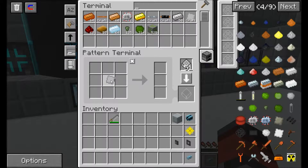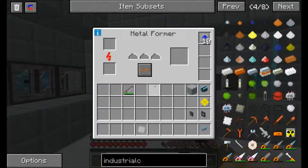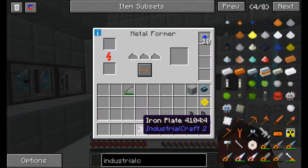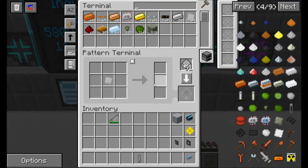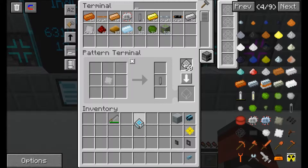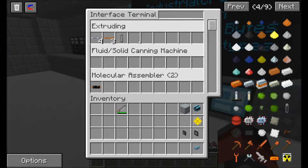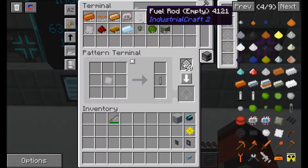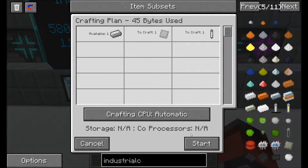Let's get one iron plate, make sure the processing pattern is turned on, and go over to our metal former. Put that in there and write the pattern for it — make sure you put it in the correct one: the extruder. If we take that out and cancel that, when we click craft it's going to craft one plate and then put it back into our system to create the fuel rod.